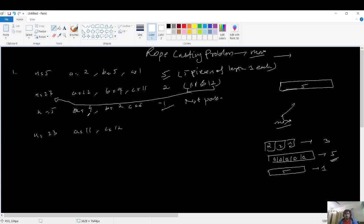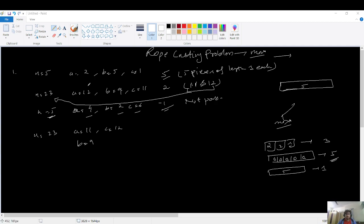For n equals 5 where a, b, c are all even numbers — 4, 2, and 6 — those even values will never sum to the odd number 5, so the answer is -1 (not possible). For n equals 23 with cuts of 11 and 12, the answer is 2. Now let's jump to the recursion idea.